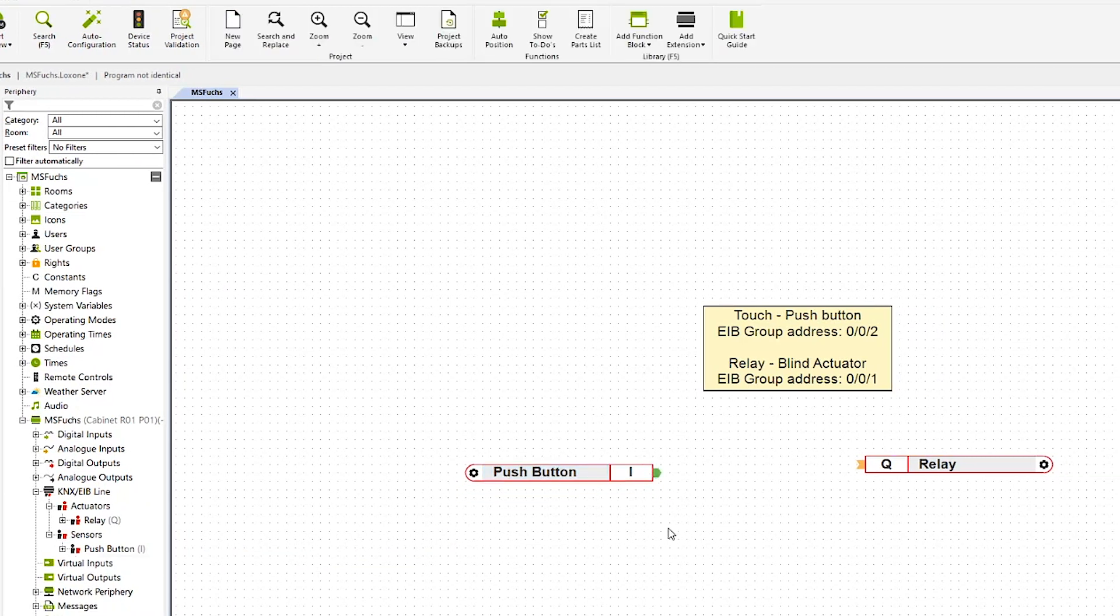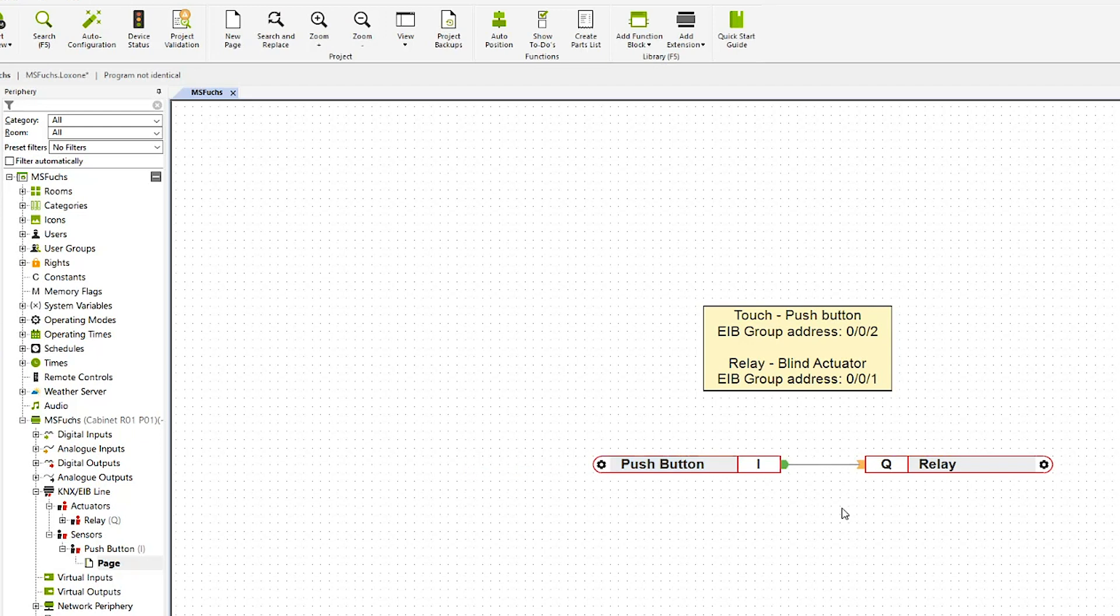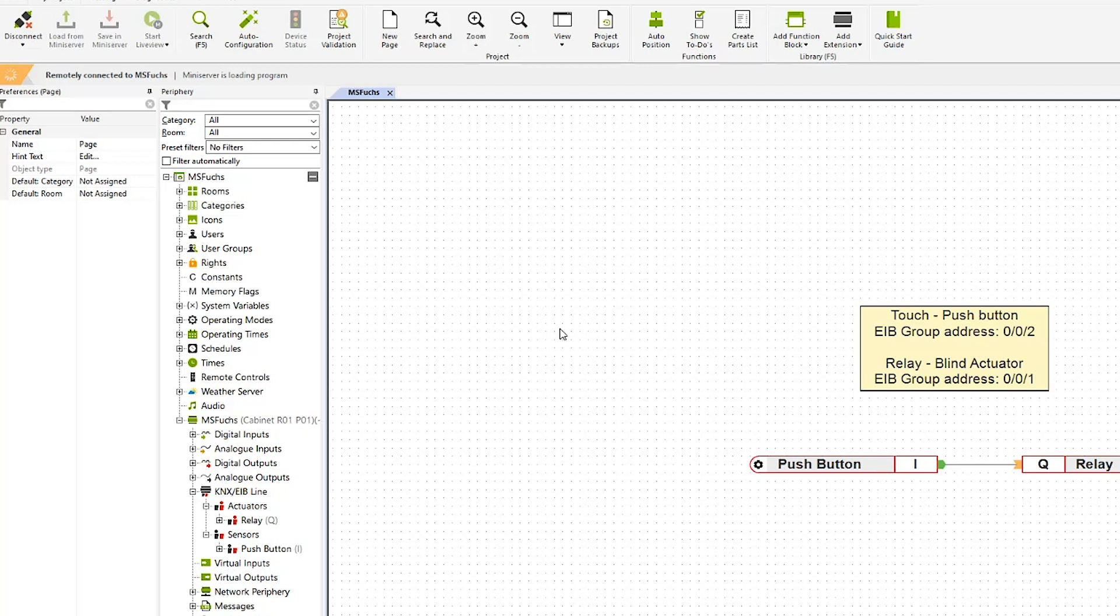Just drag and drop it in here. I want to just open up the relay when the button is pressed, so I'm simply going to connect it directly onto the relay. The only thing left to do is save into the mini server so that my program with the actuators and sensors gets saved directly into the mini server.